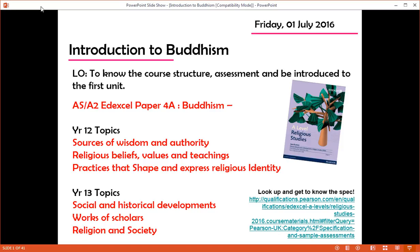Paper 4A Buddhism has three topics in Year 12 and three topics in Year 13. You can find these if you look up the specification — I really recommend looking up the specification and sample assessment materials that go with it. We'll be covering this year: sources of wisdom and authority, that's the Buddha and his teachings and so on; religious beliefs, values and teachings, in particular the Tripitaka; and Buddhist practices, meditation, and within perhaps different traditions of Buddhism.